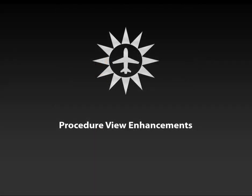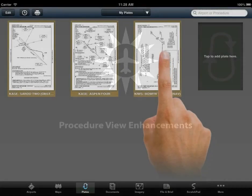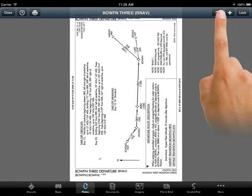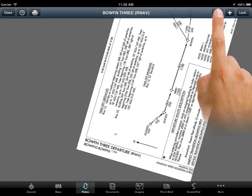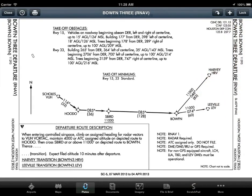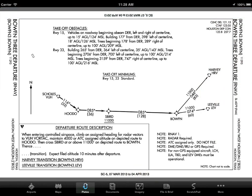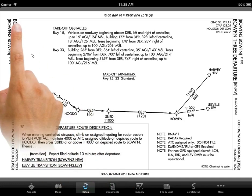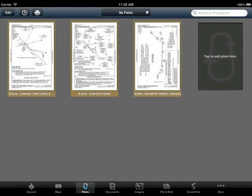Finally, let's look at the Procedure View Enhancements. You can now rotate plates using a new rotate button here on the menu bar. ForeFlight will remember where you left the plate rotation and save this per procedure, so you can select the best orientation for the page without having to move the iPad in flight.